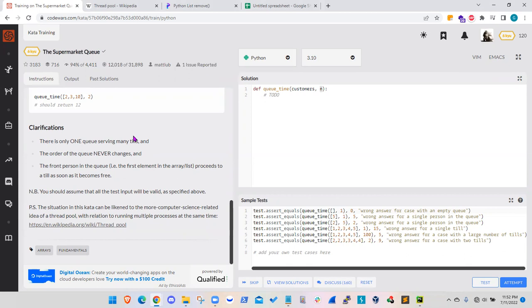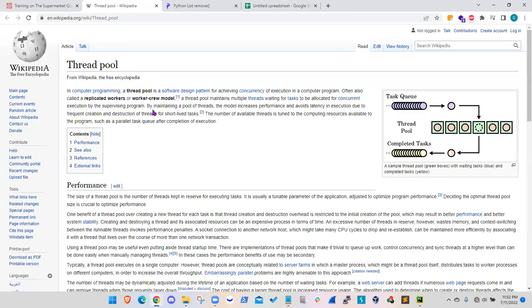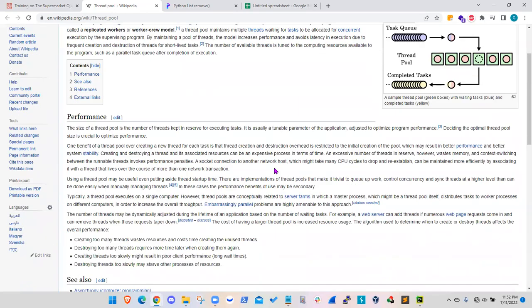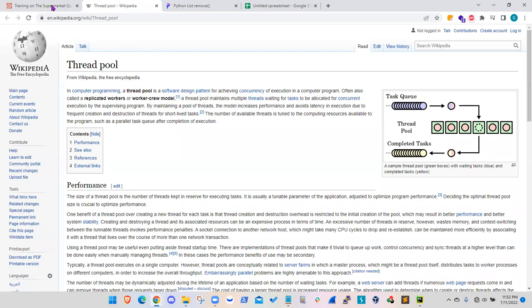And if you go to this Wikipedia link, this concept is called a thread pool and it discusses about this concept. So I like this exercise to practice on this thread pool concept.